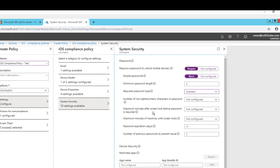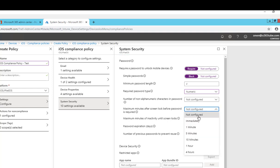Maximum minutes after screen is locked before password is required. You can put five minutes or you can put one minute. That means the computer, the device, will be locked if it's inactive for one minute or for five minutes. I'm just going to put five minutes.